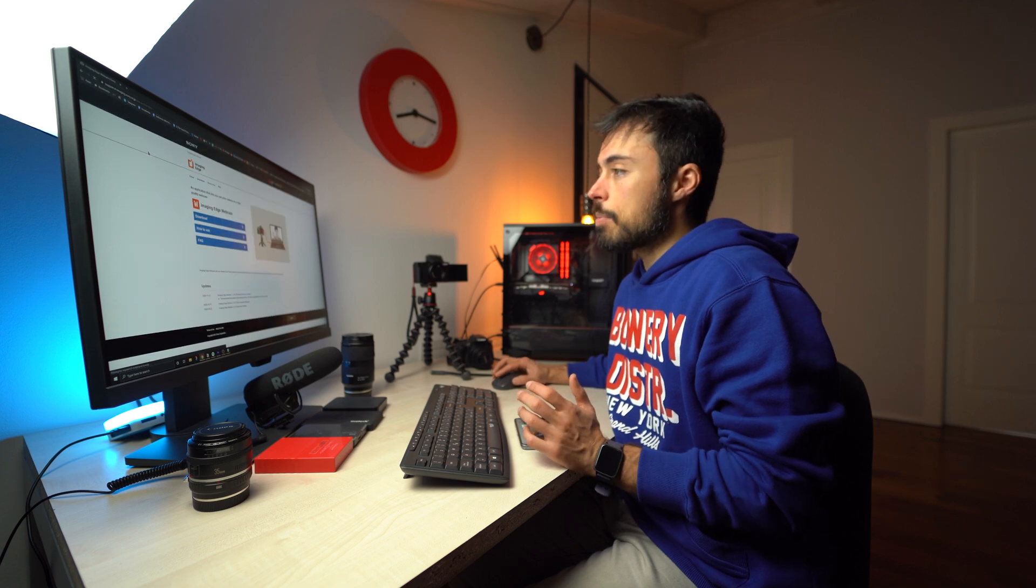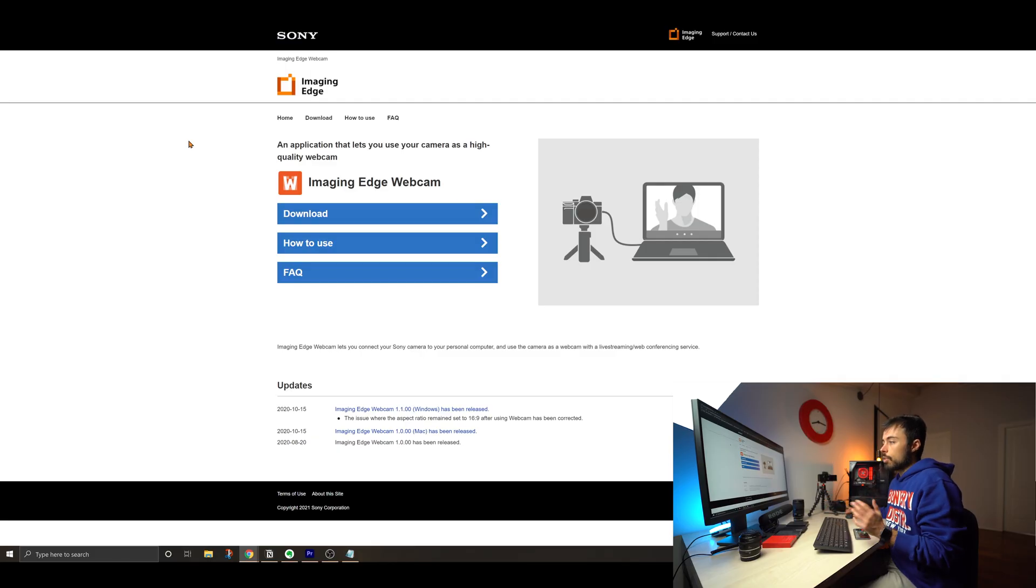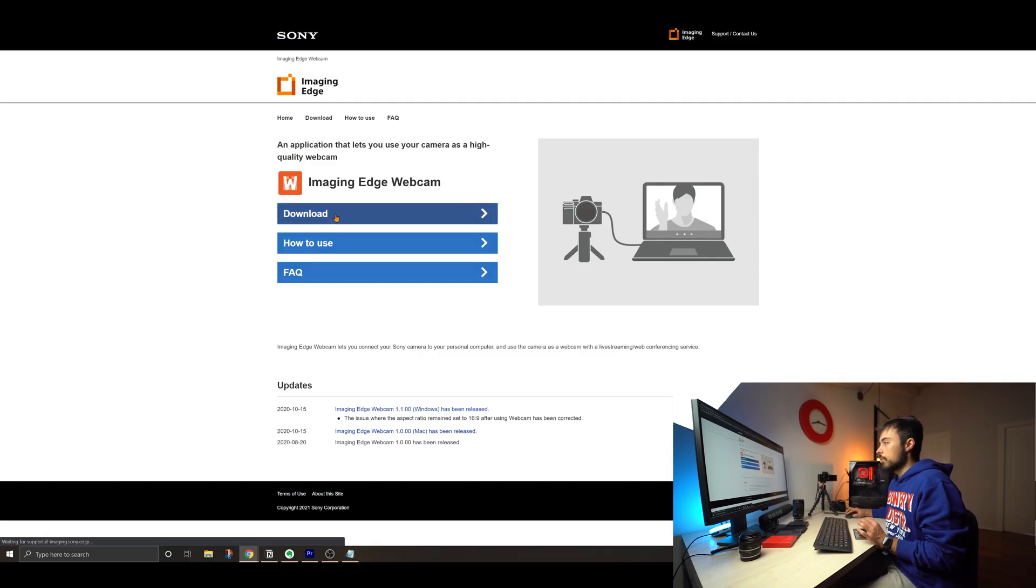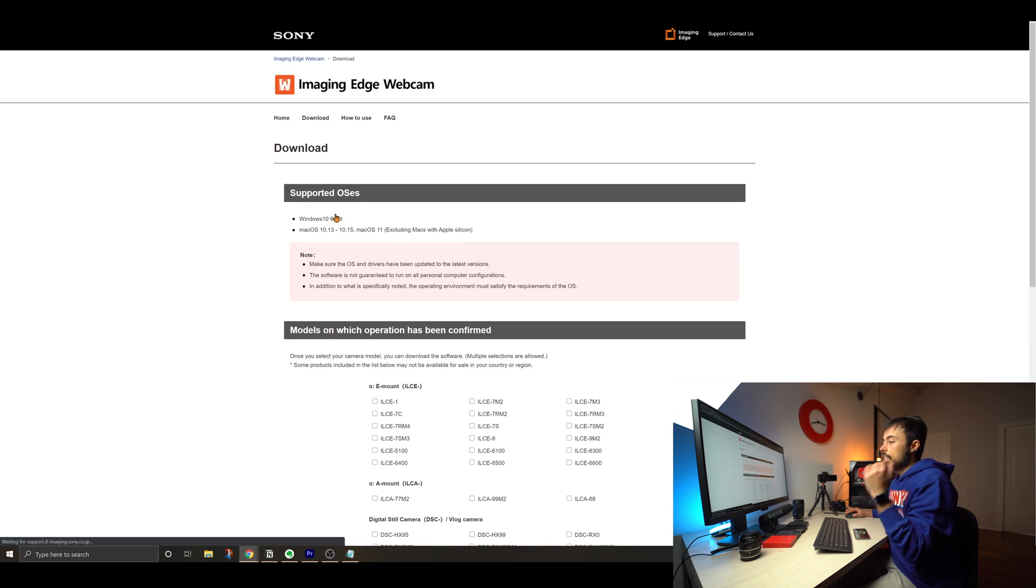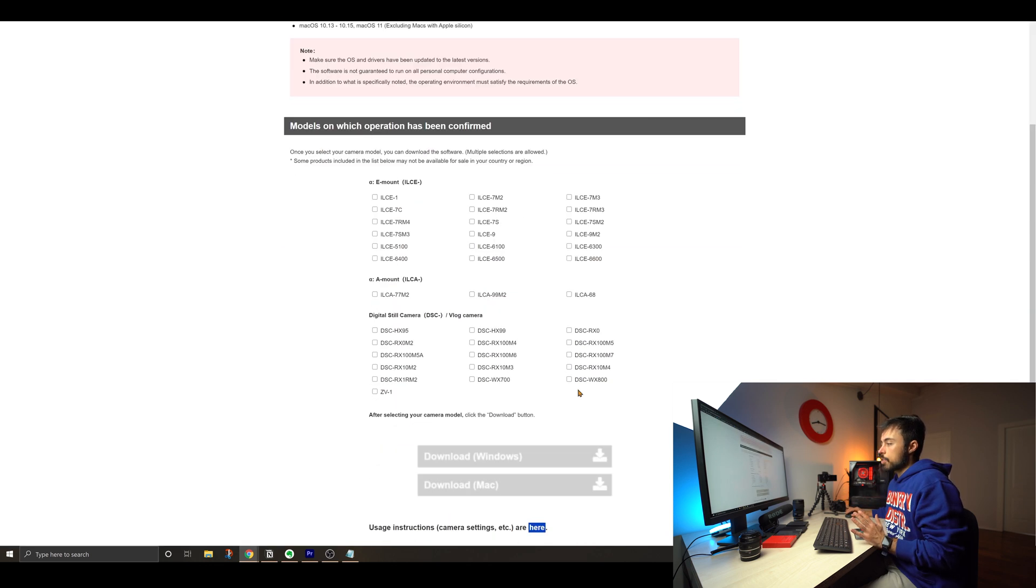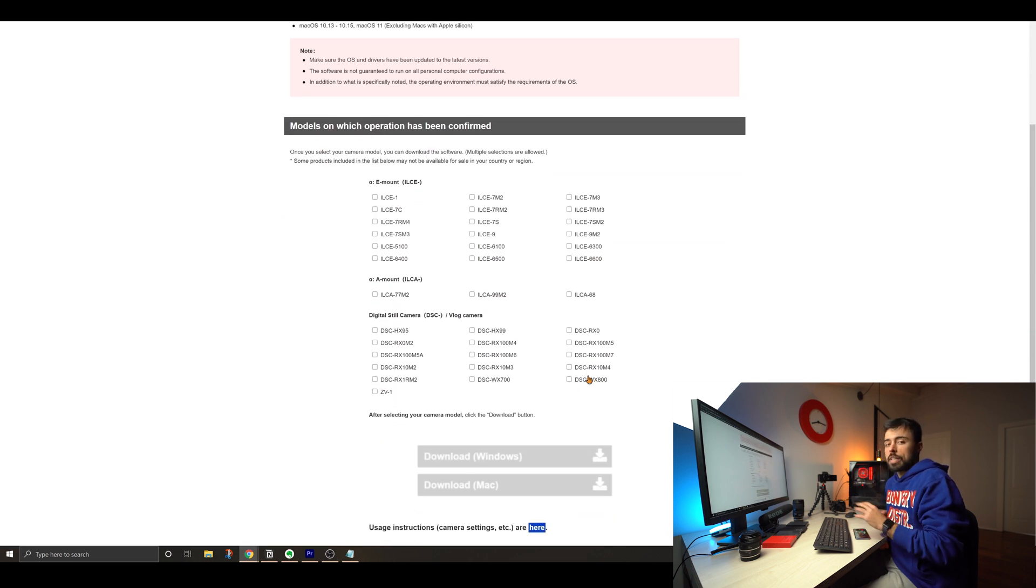Or you can find the link in the description below. Alright, let's enter the website. And here you can find, download, how to use and fax. So just go to download and there's gonna be the list of cameras that you can use with this software. And mostly the A6000 series, the A7 series, the A9 series. And strangely, the A6000, no, but the A5100, yes.